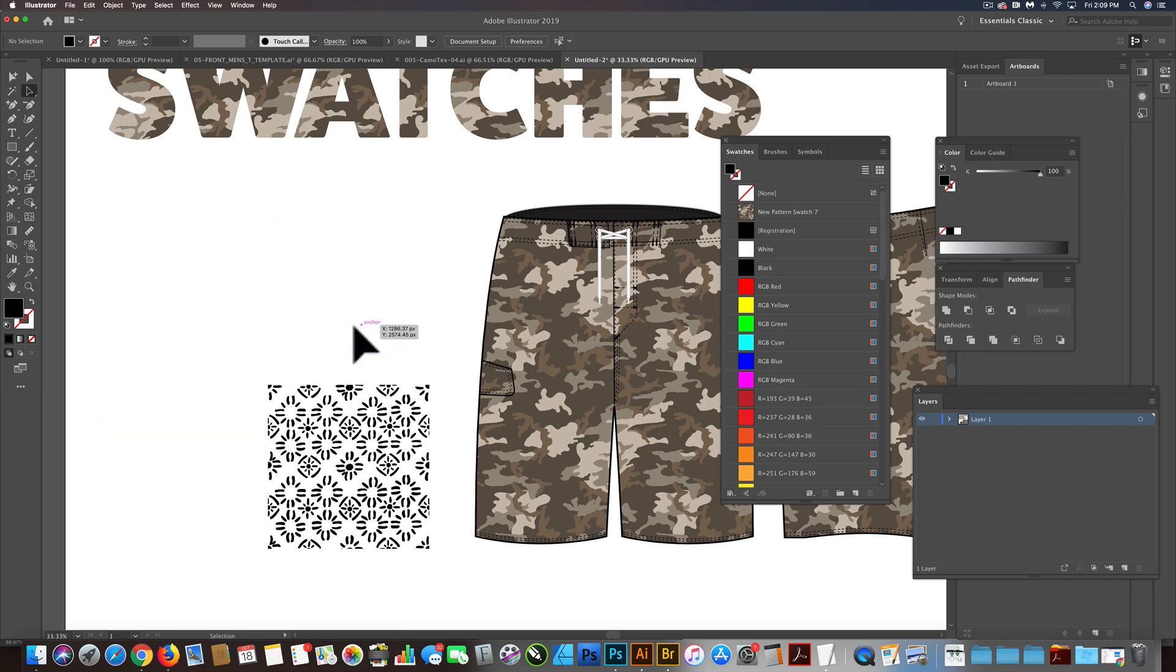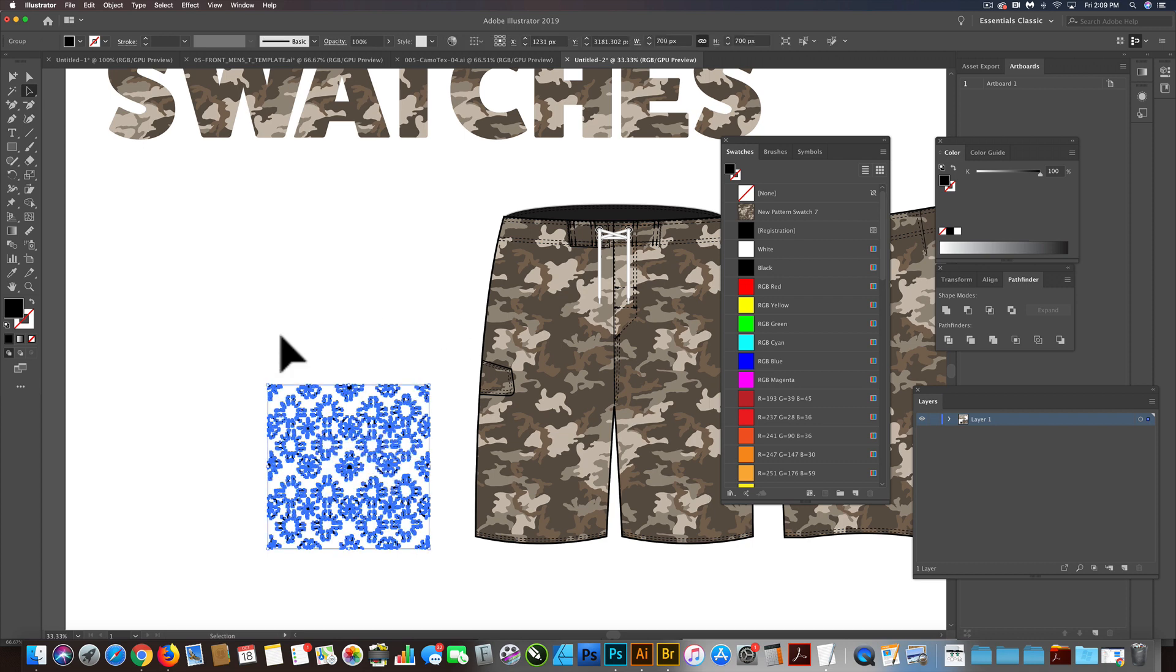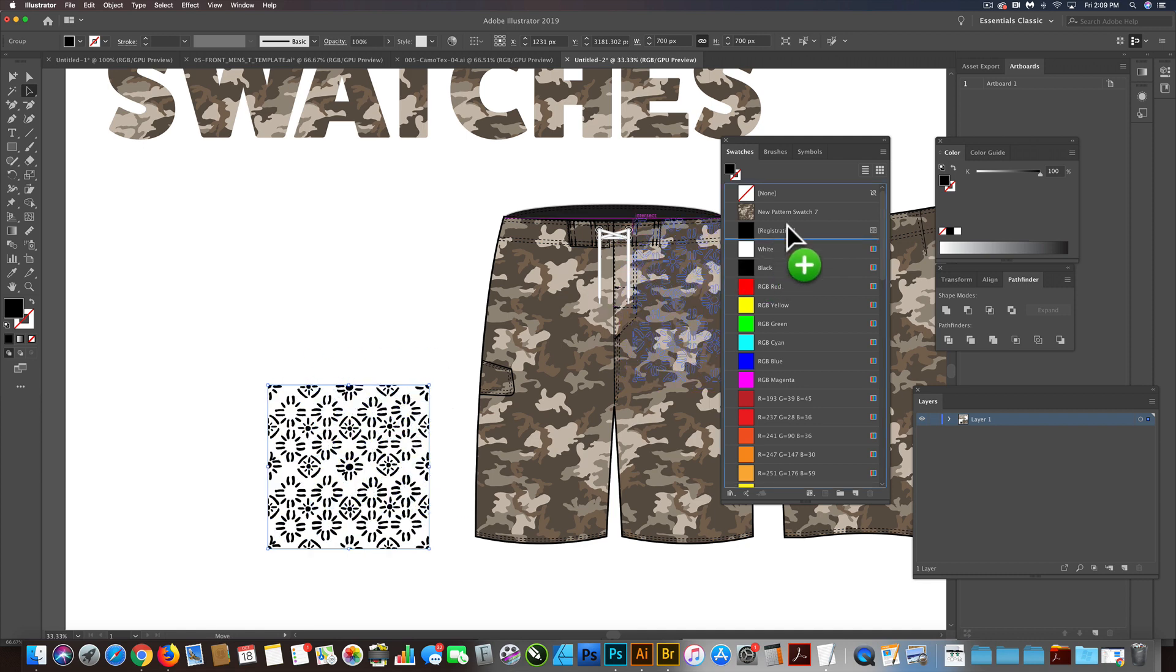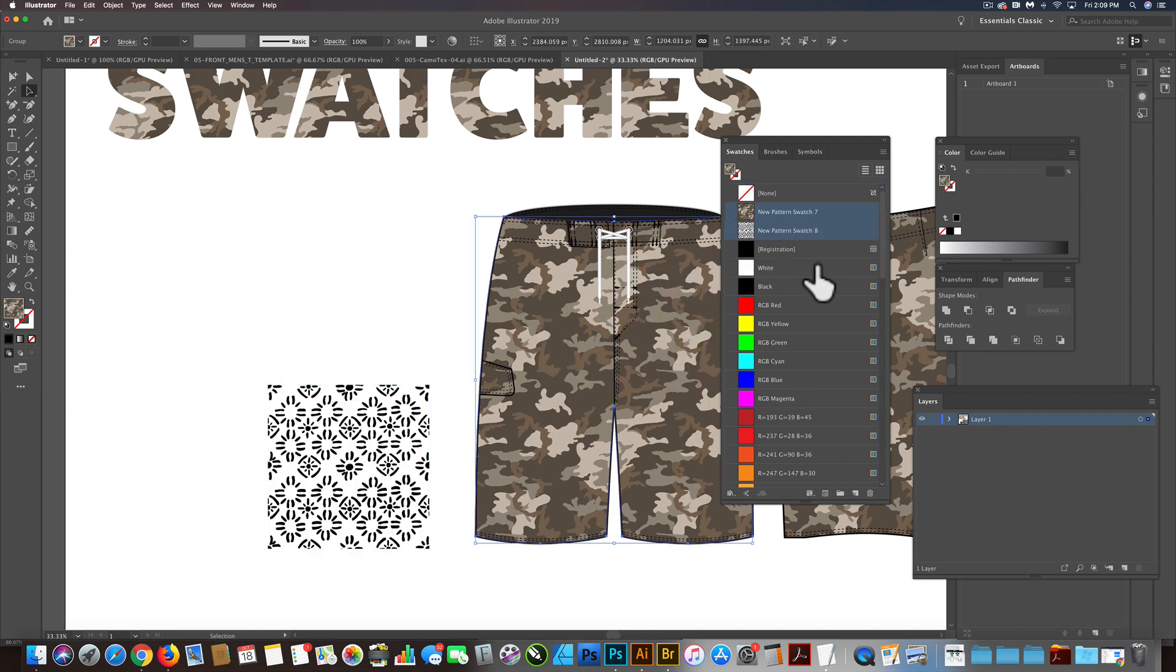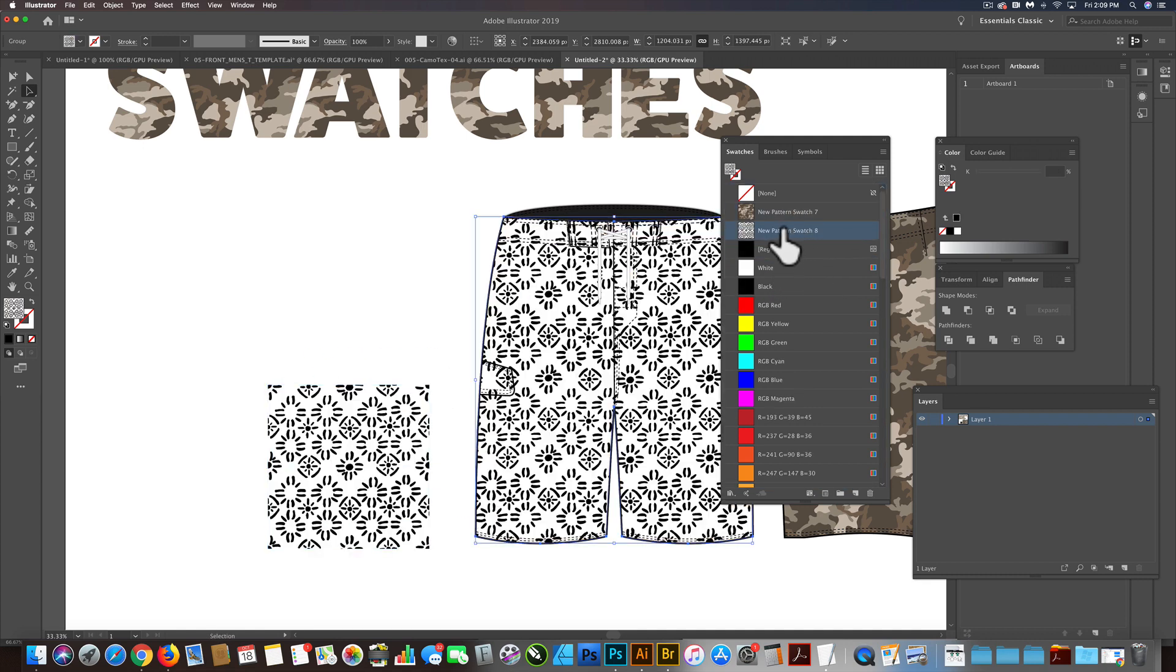And I had a question from a customer about recoloring a pattern swatch. So if I just take this as is and drag it into my swatches here, I can apply that pattern swatch to these board shorts.